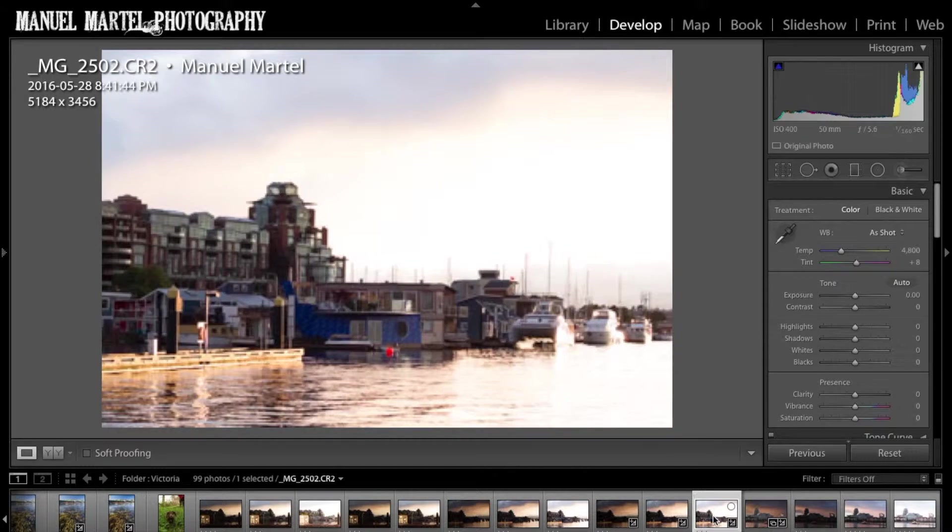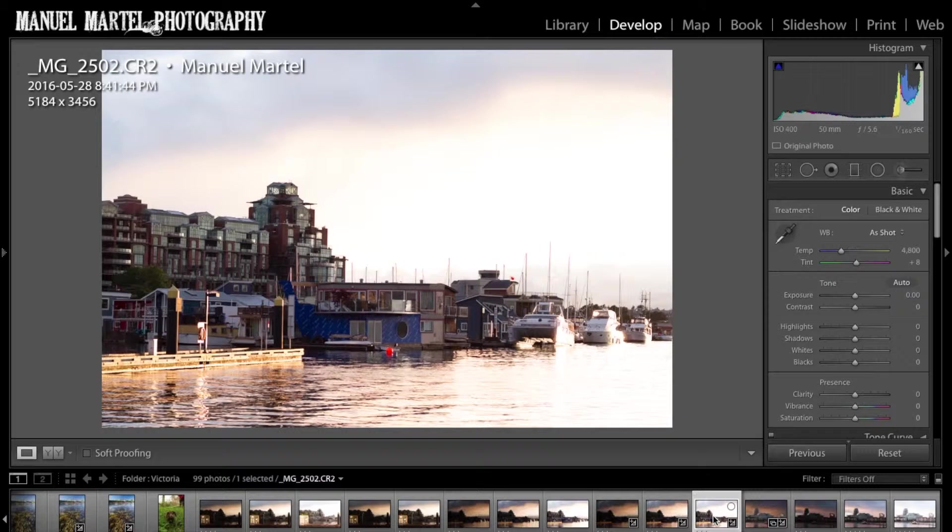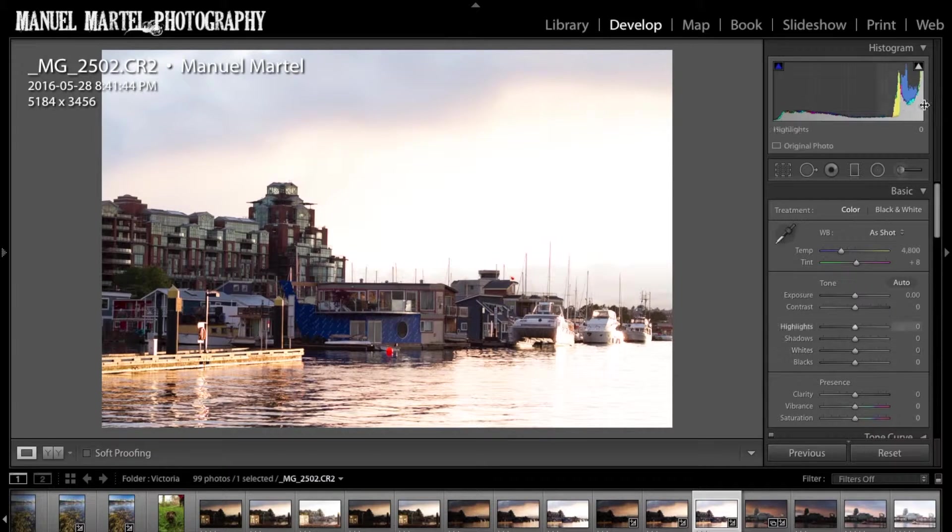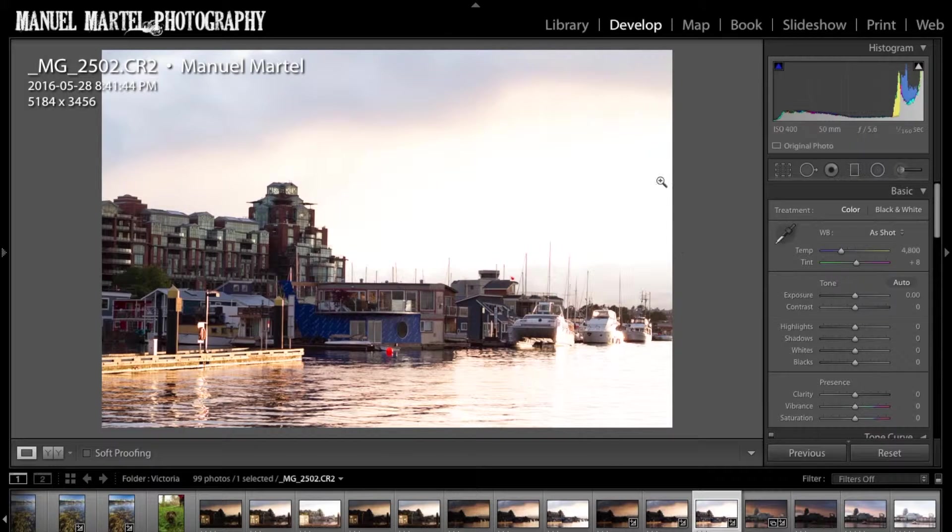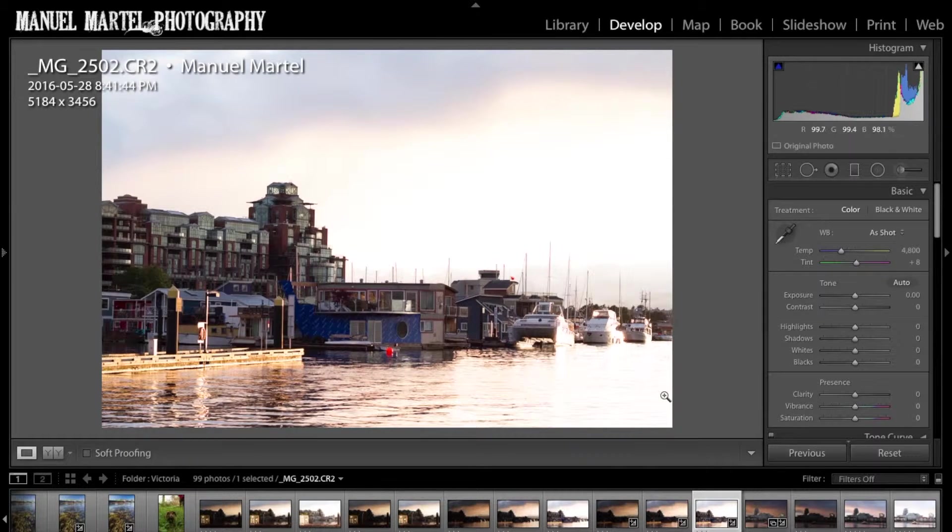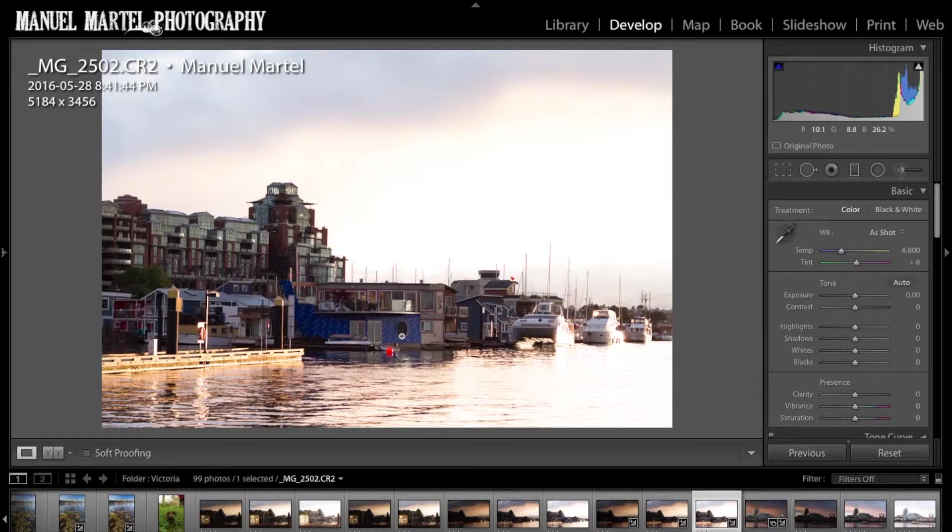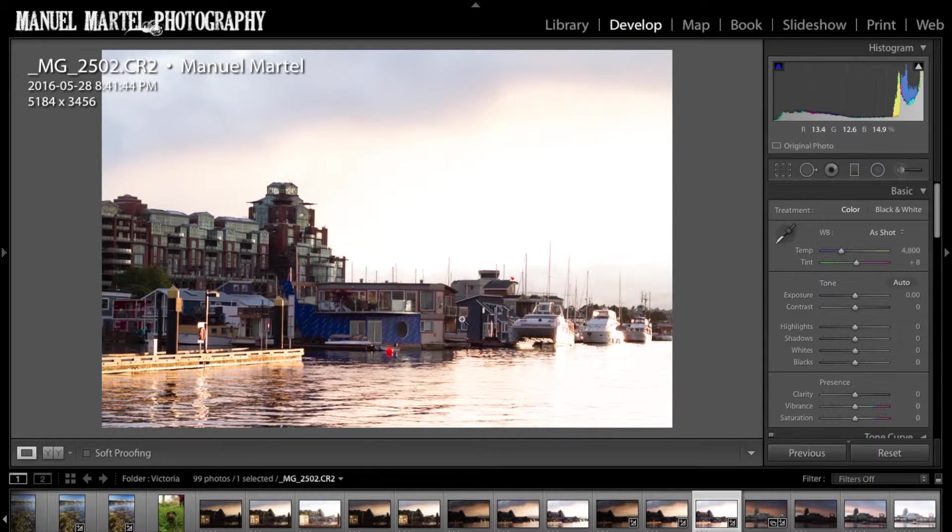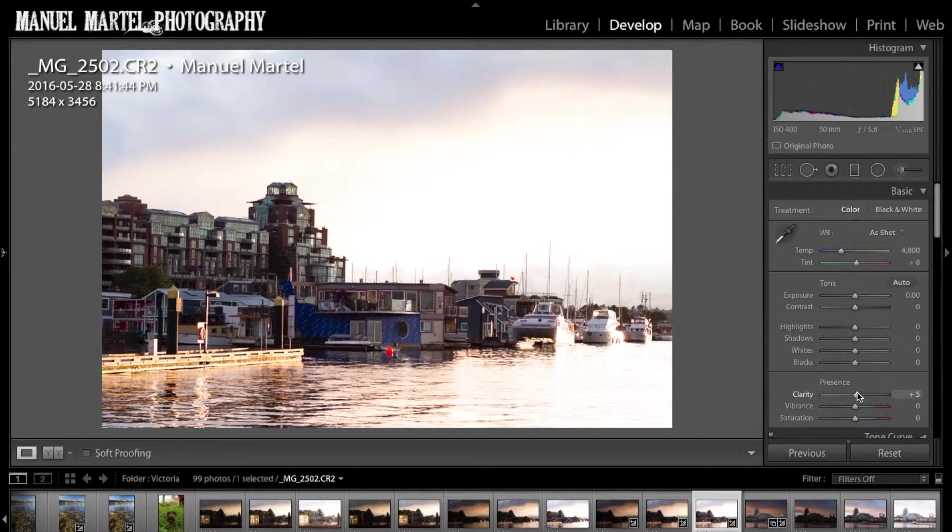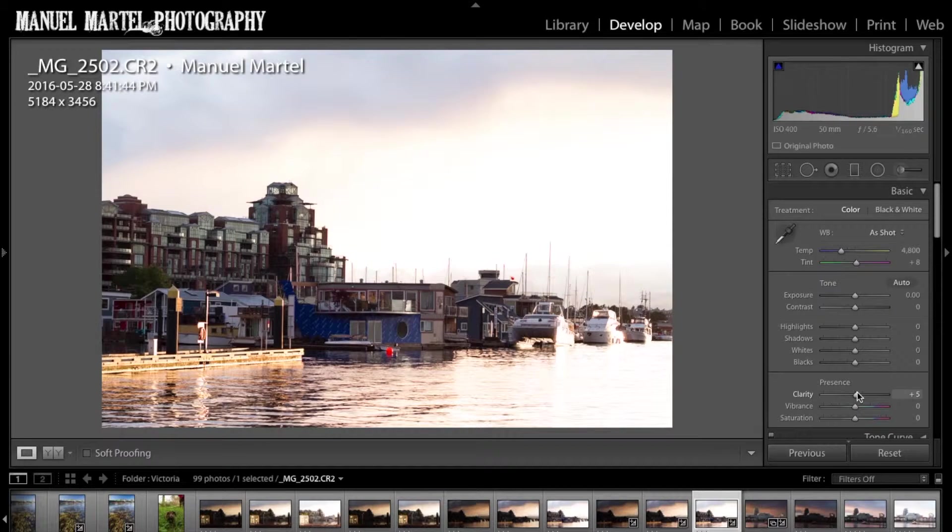And then I have my plus two exposure which has clipping. I lost all the detail in the sky and some in the water, but I do like the details in the building. So we're going to use this photo for the detail in the building only. What I can do here is maybe add a little bit of clarity, make this building pop a little bit more.